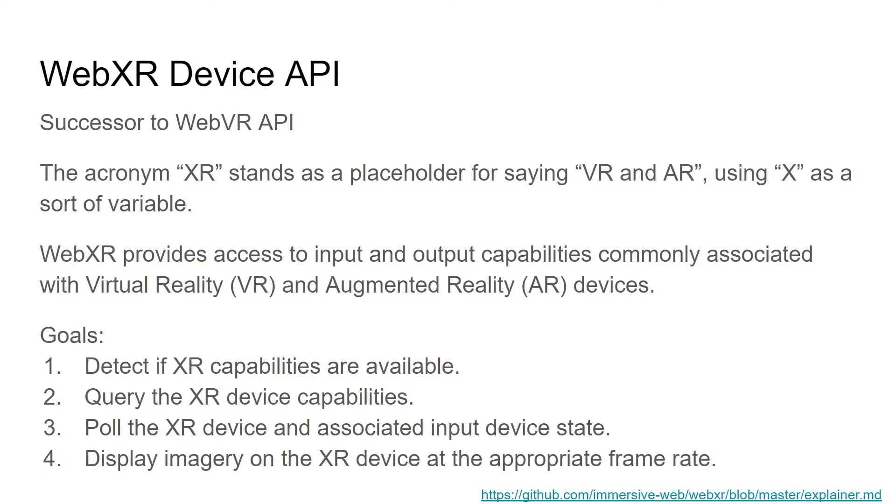So for those of you who aren't familiar with the acronym XR, I've seen it labeled as extended reality. But really, in this case, it stands as a placeholder for saying both VR and augmented reality. So the X is kind of significant as a variable.